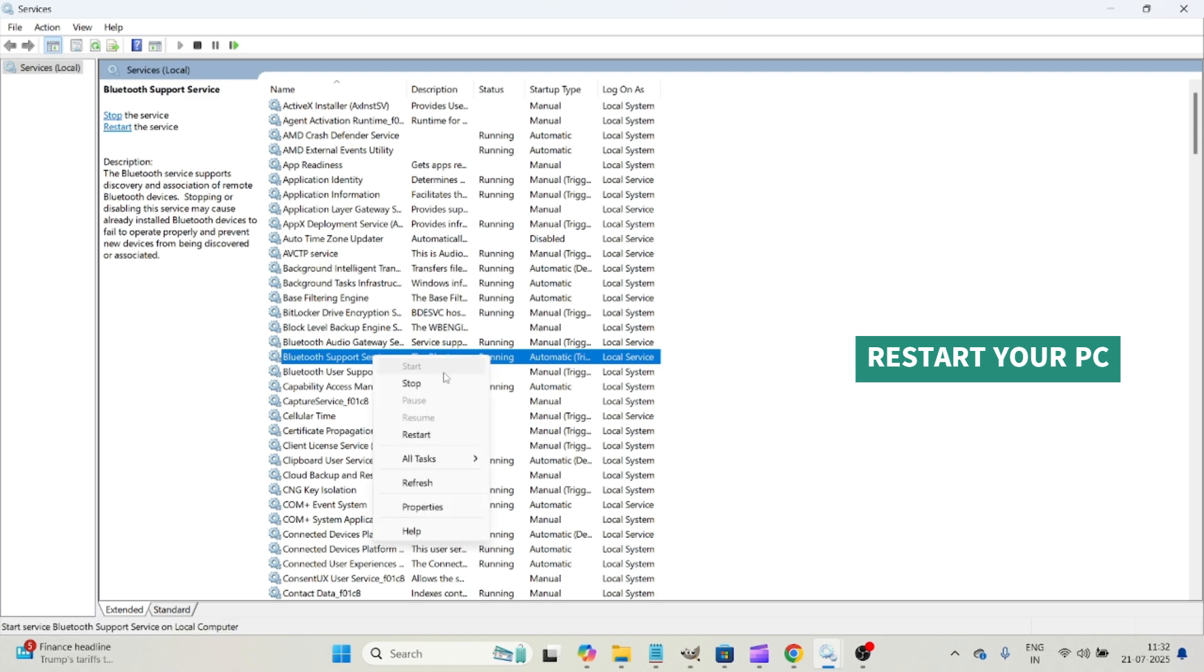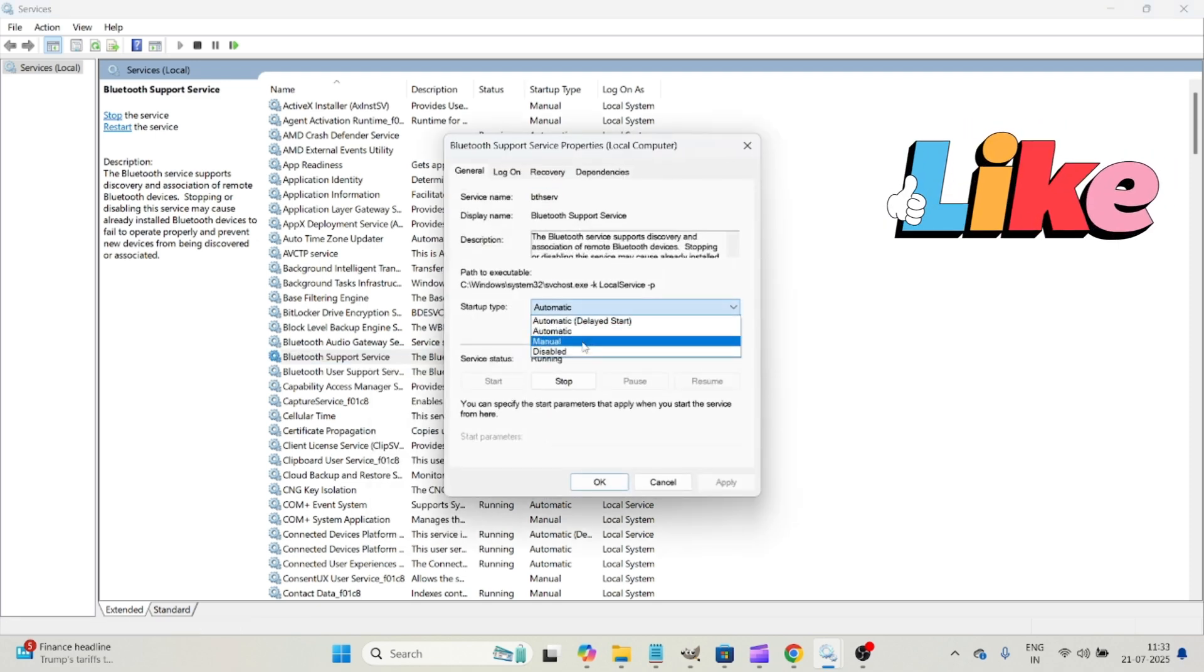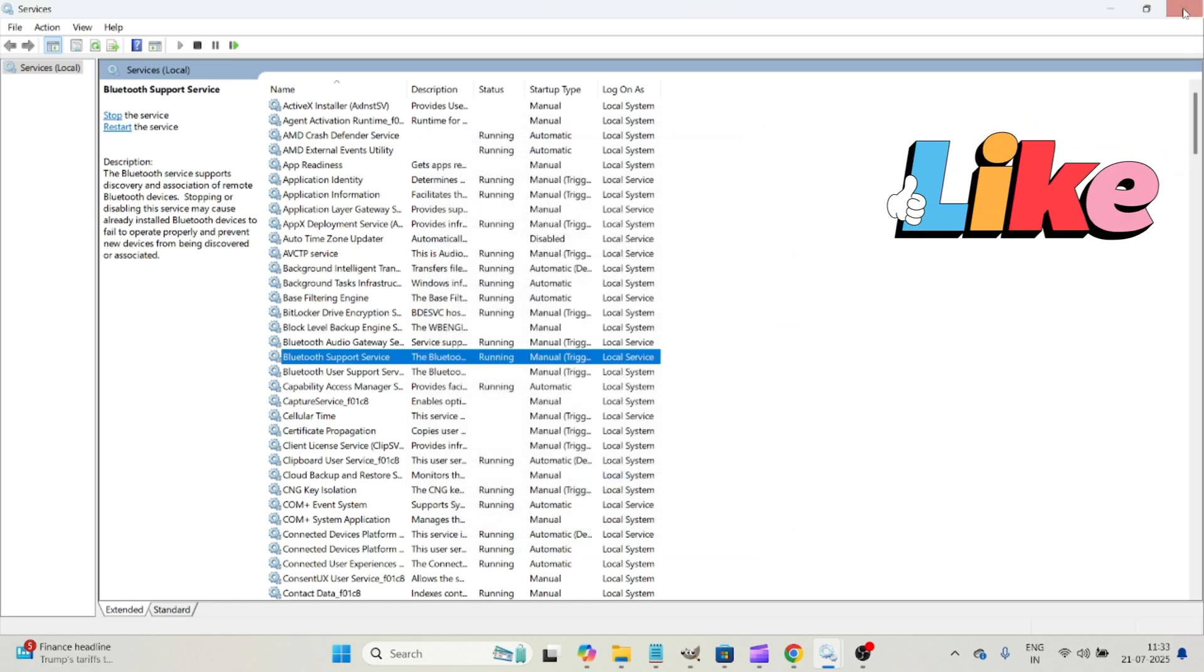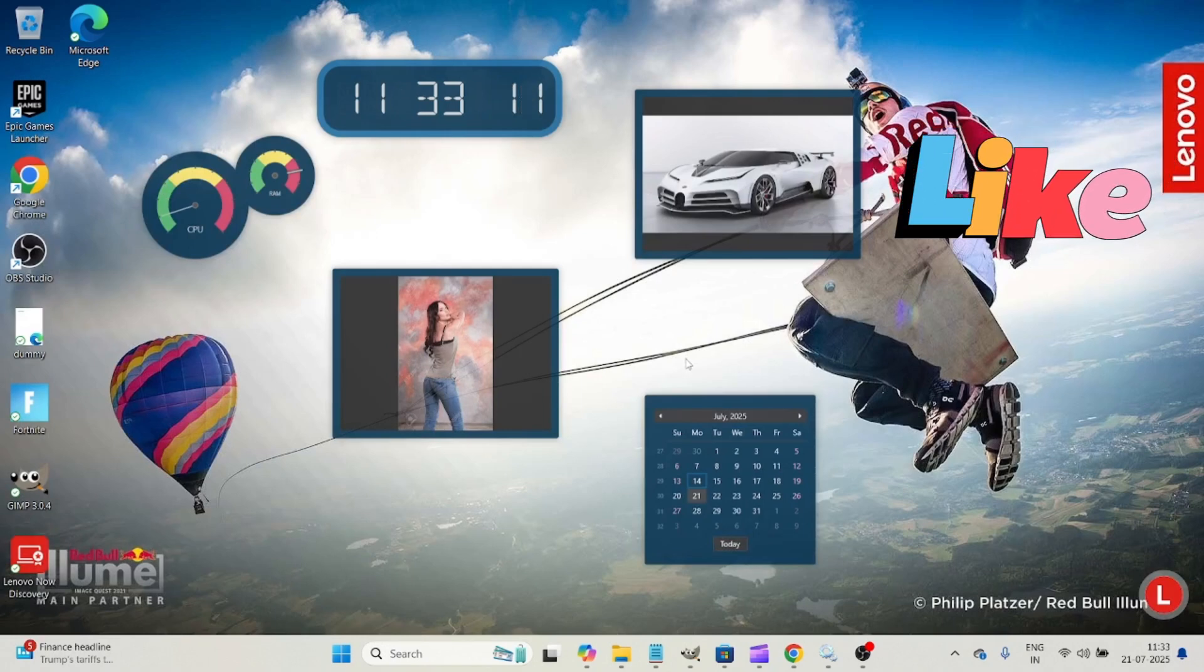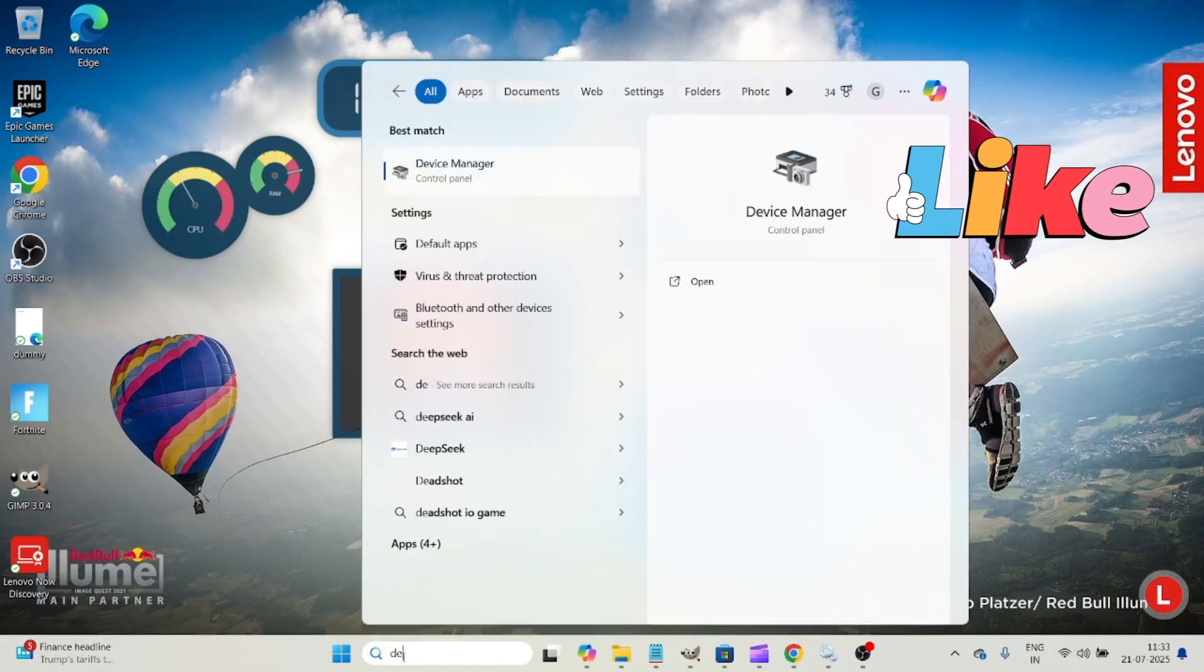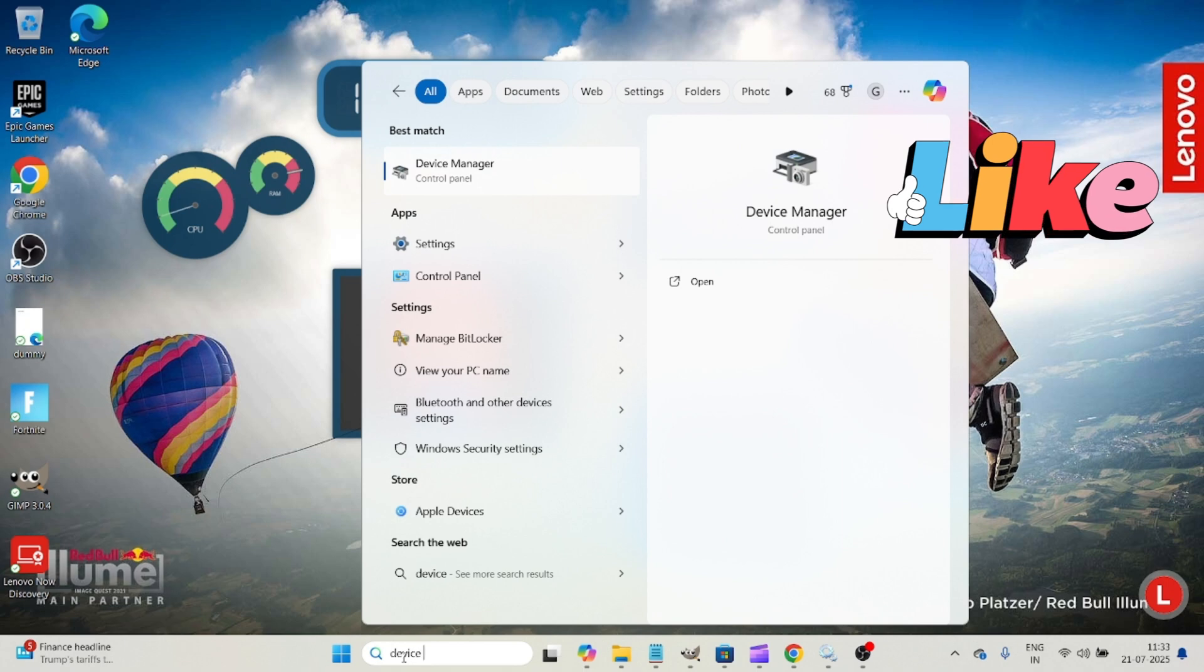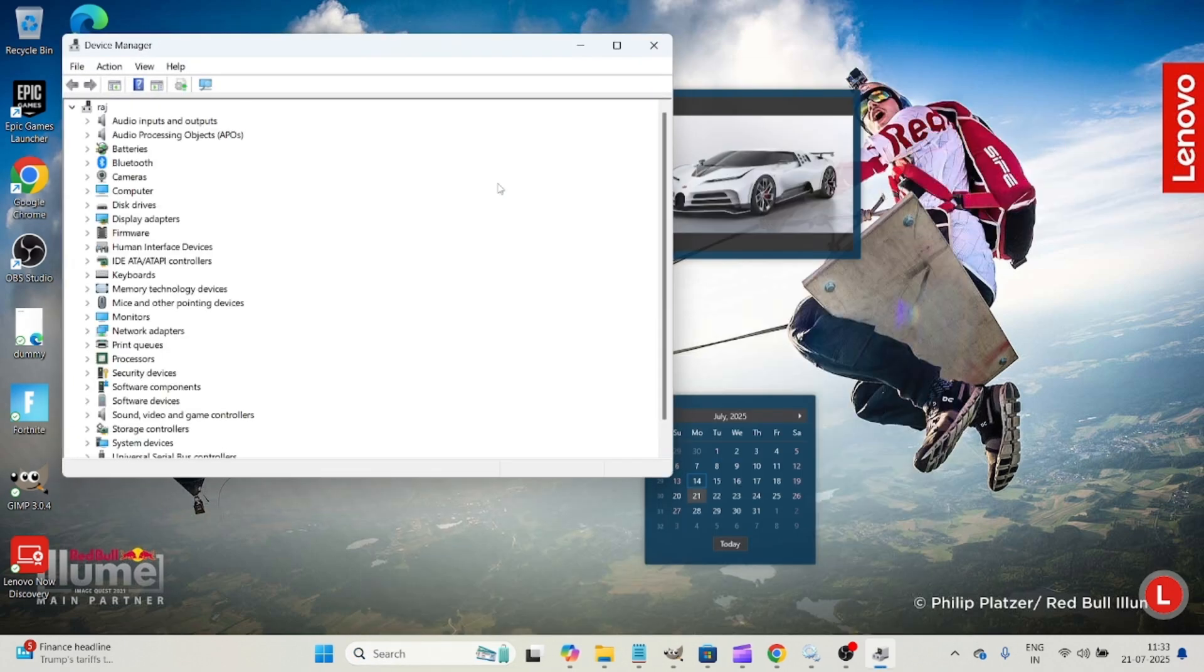So anyway, I'll be just changing mine to manual because right now it is working properly. Yeah. And if even though if you do this step, and if problem persists, what you can do is you can check the device drivers of the Bluetooth, sometimes old Bluetooth drivers may be the issue.